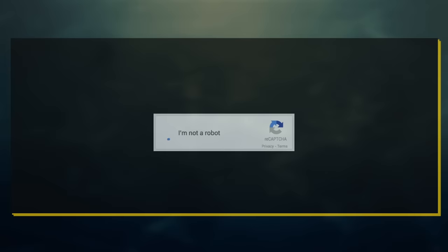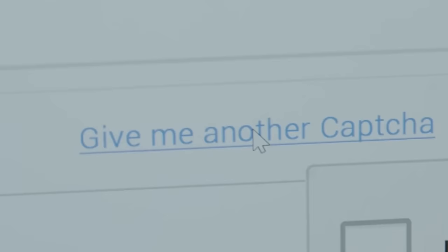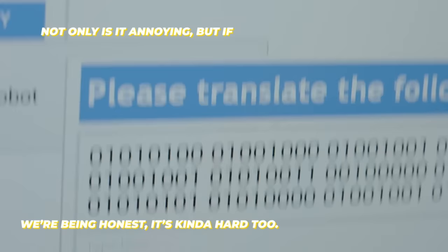We're all familiar with this pesky pop-up. Not only is it annoying, but if we're being honest, it's kind of hard too.